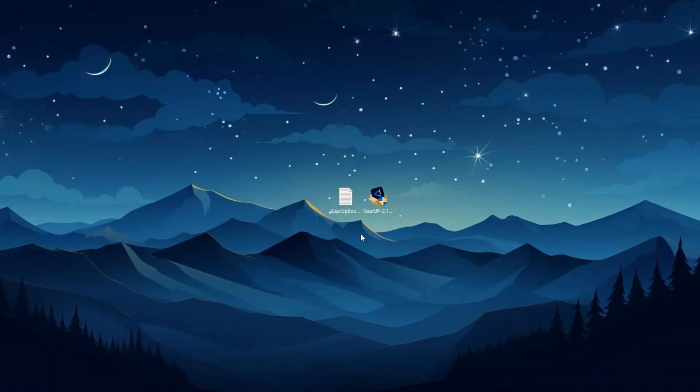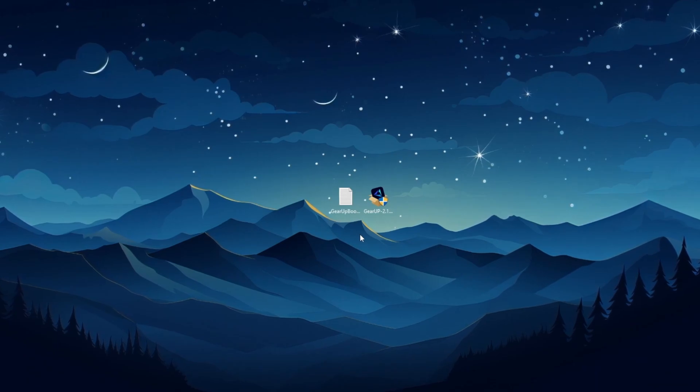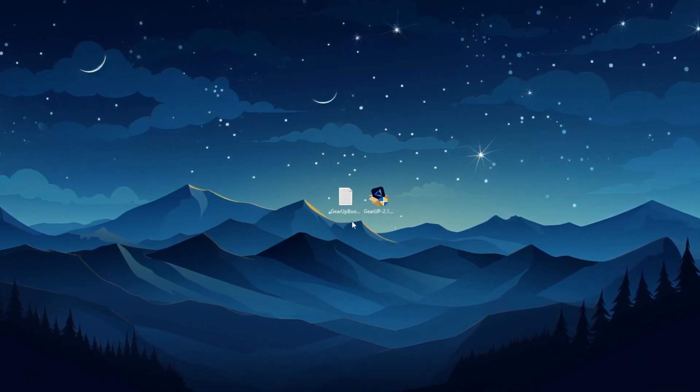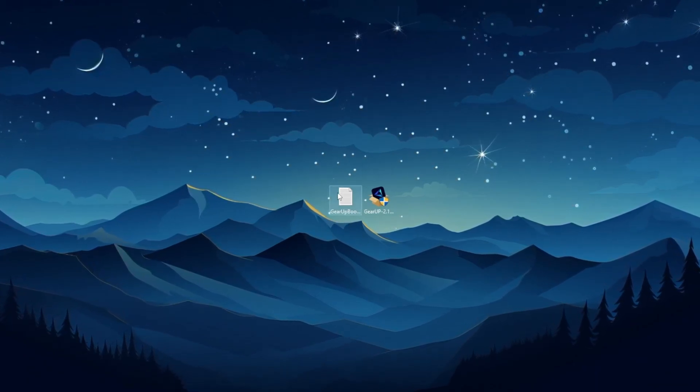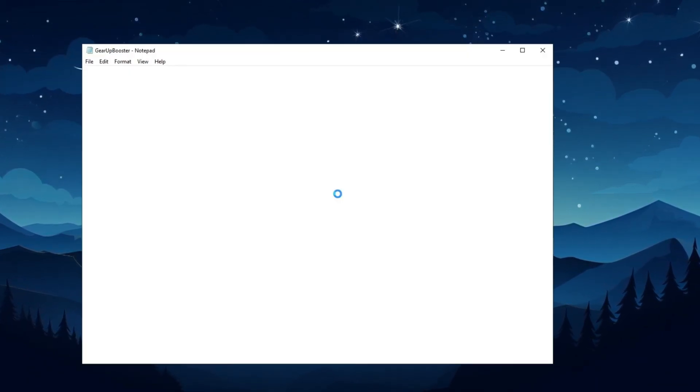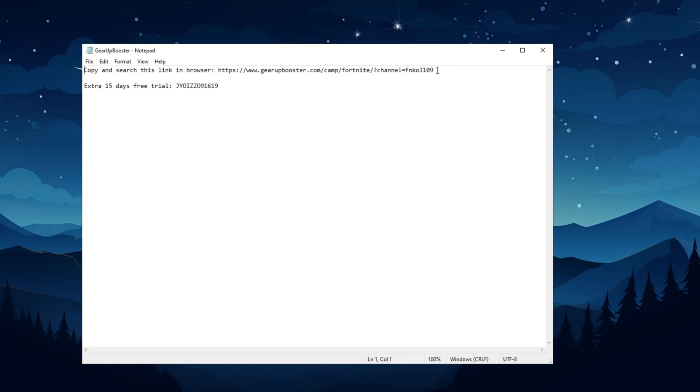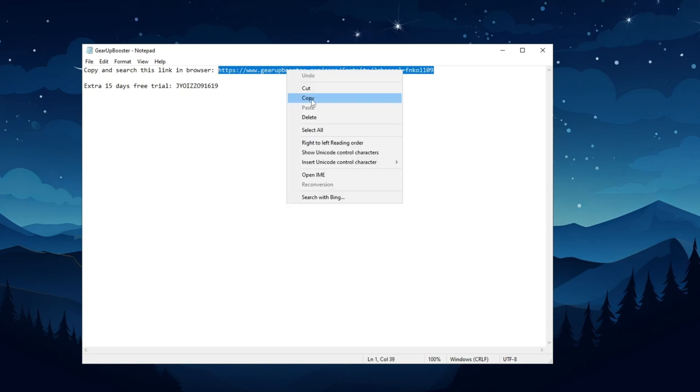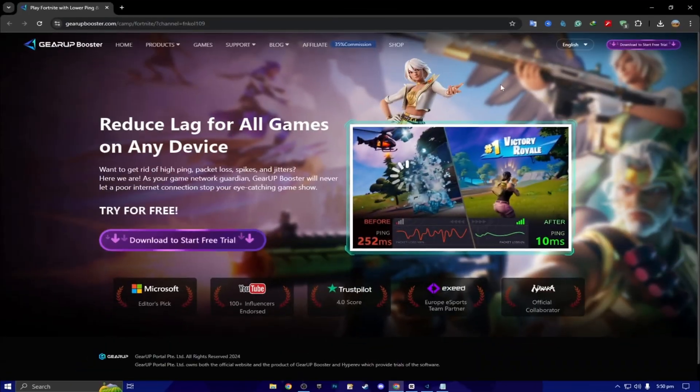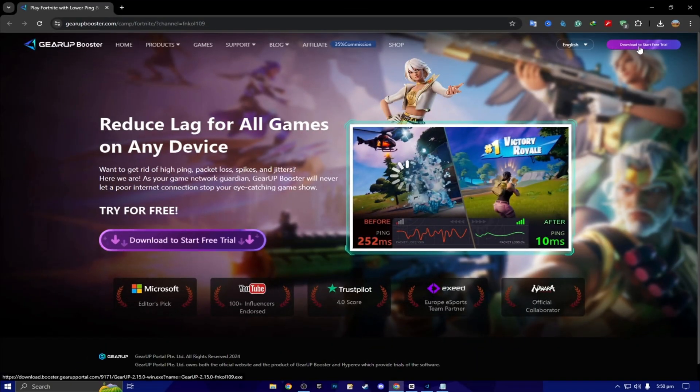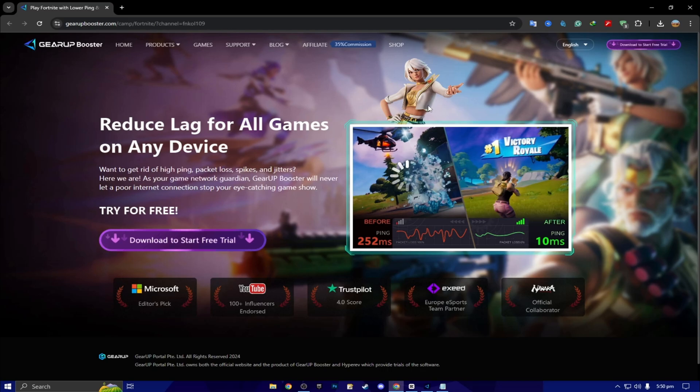Here we got our free Gear Up Booster FPS boost. Link is in description. So double tap here and now here you will find that. Copy and search this link in the browser. You have to simply copy this link from here, open up any browser, paste the link, search, and download the Gear Up Booster on your PC.